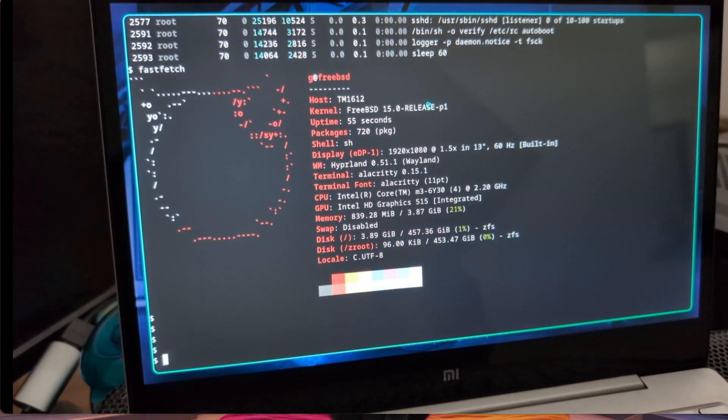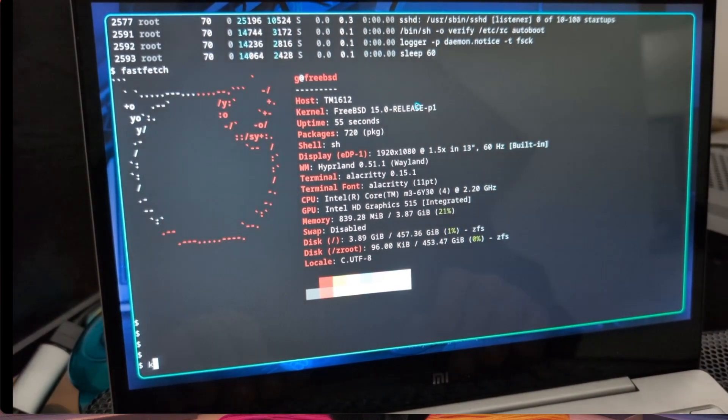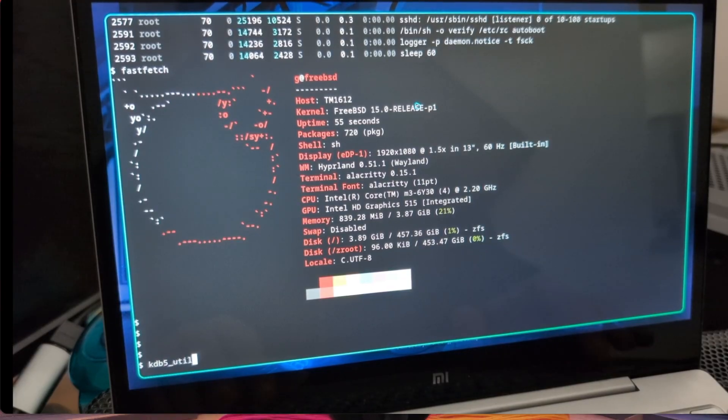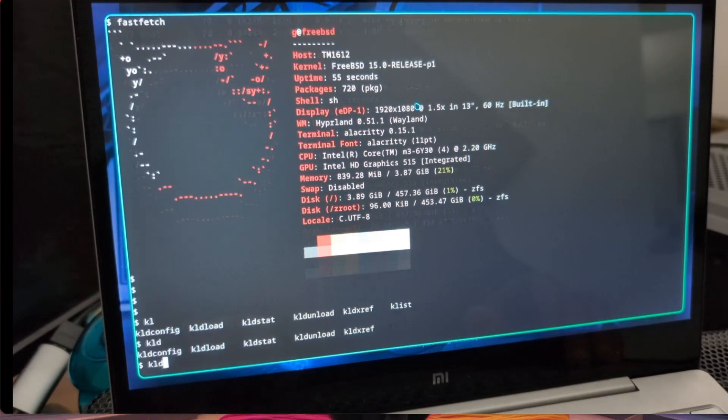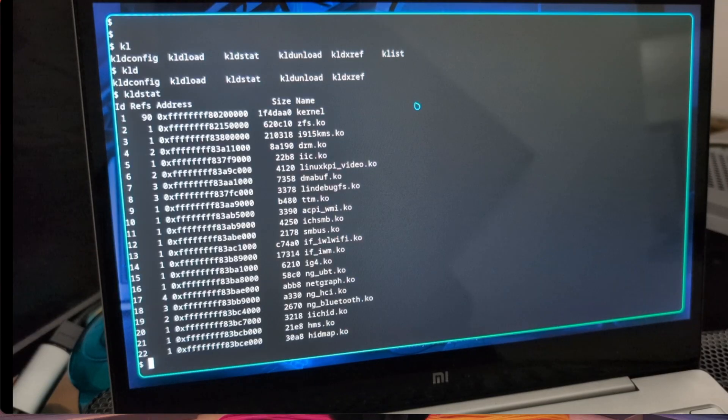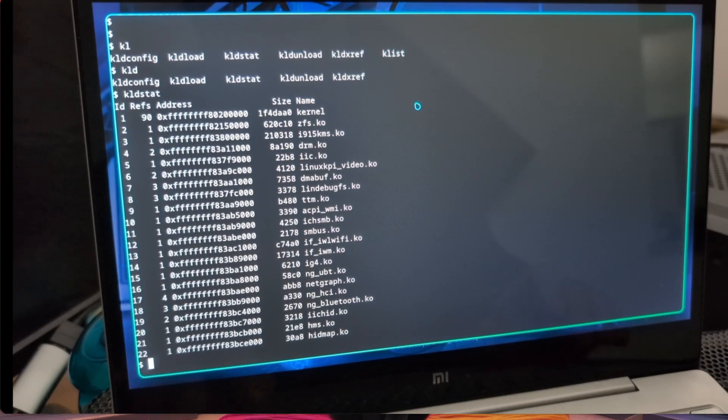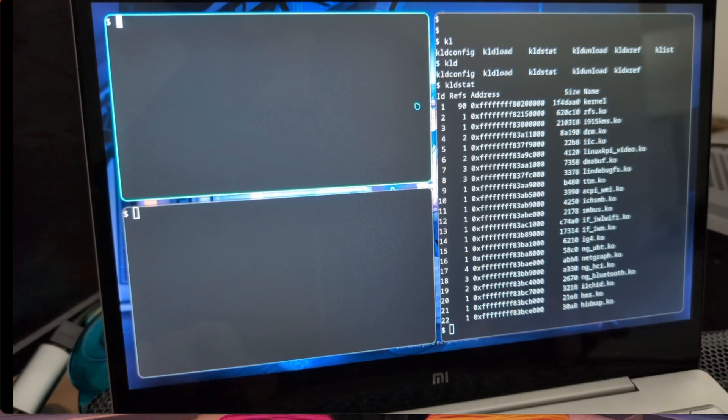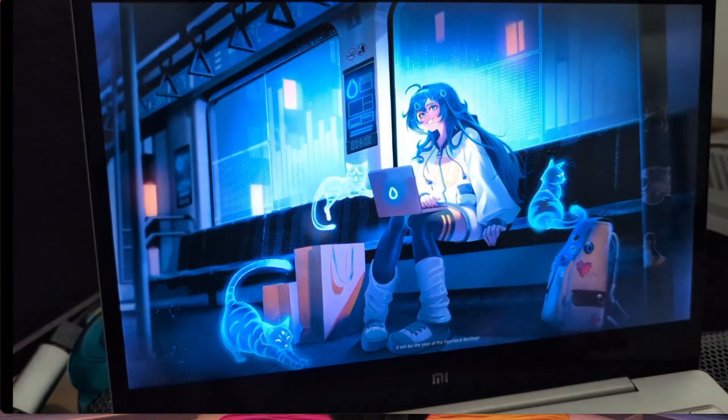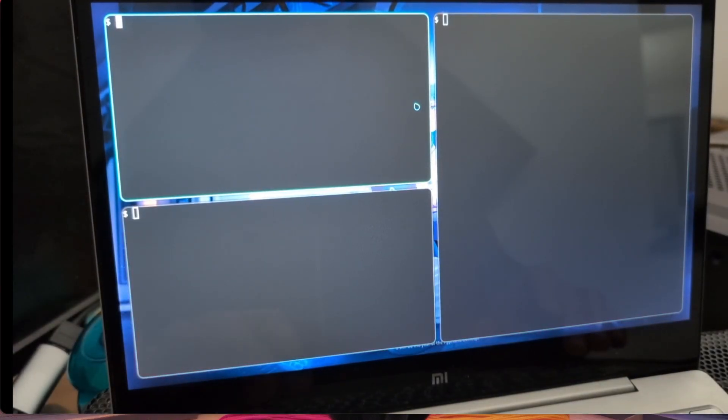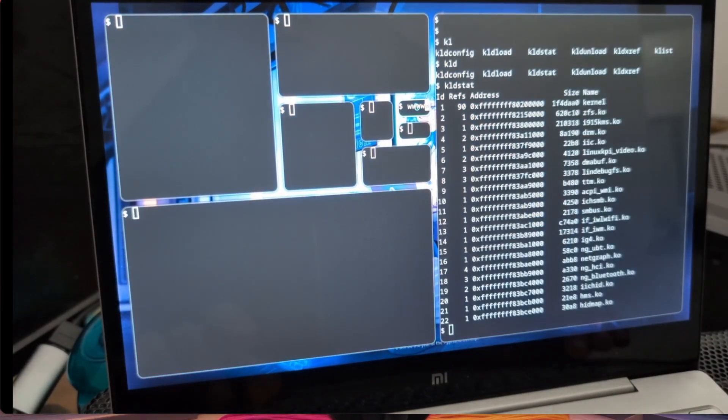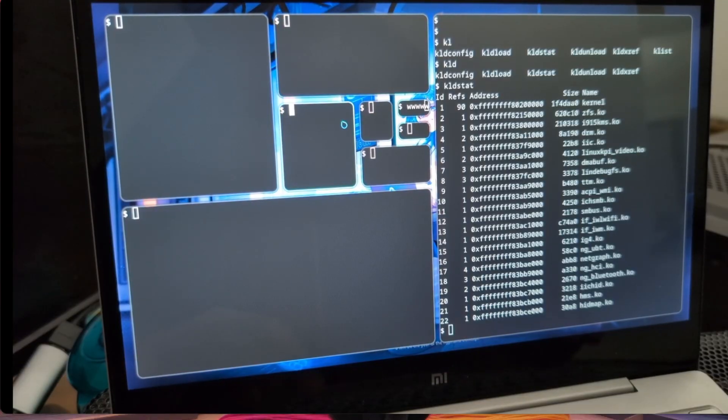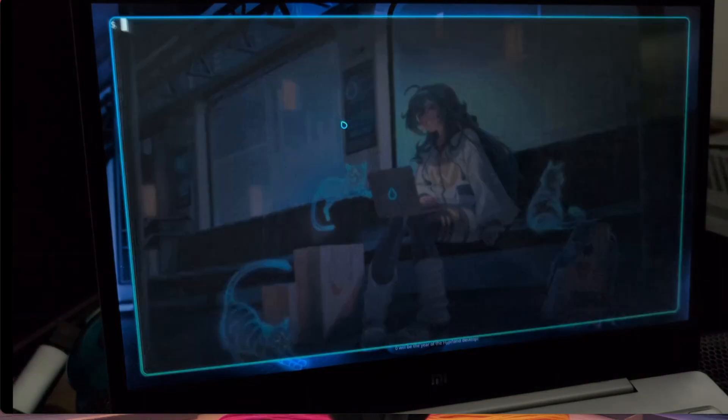This is fastfetch, so this is my computer FreeBSD 15 with Hyperland and LightDM for login manager. These are some commands that you can use in FreeBSD to debug the situation, so kldstat to see the drivers loaded. I had a lot of issues with Wi-Fi so I had to use another computer because the Wi-Fi didn't work.